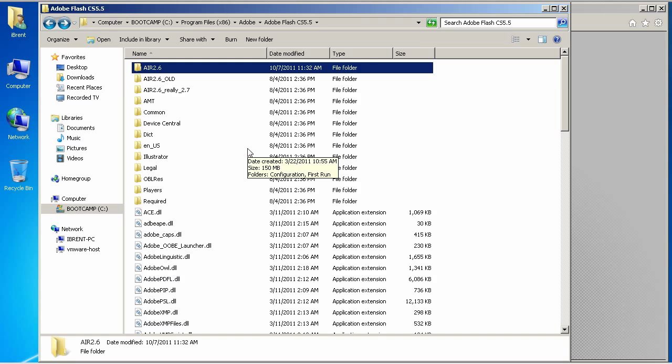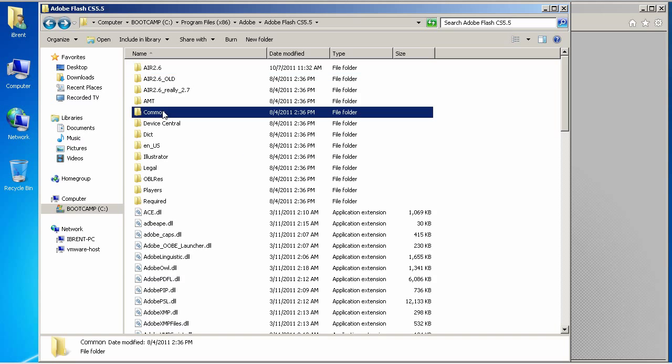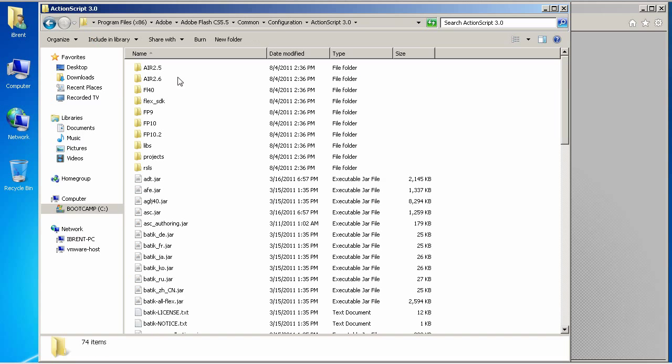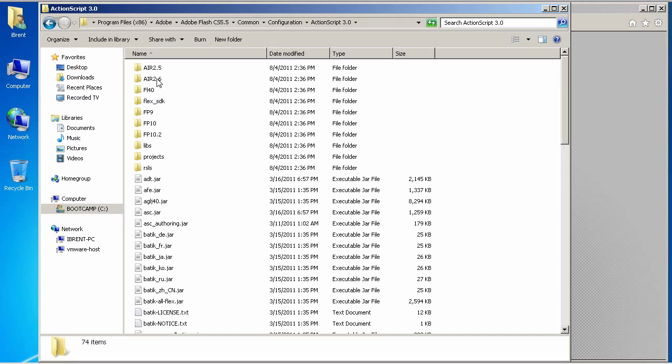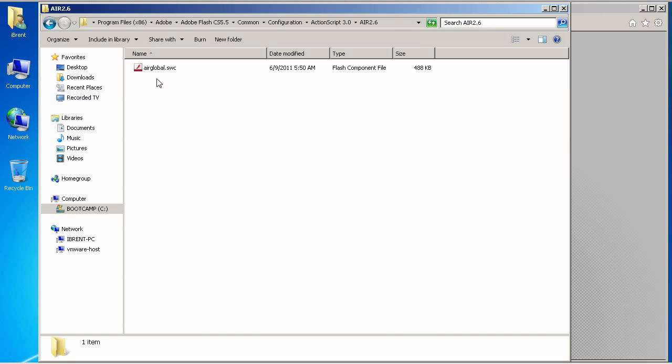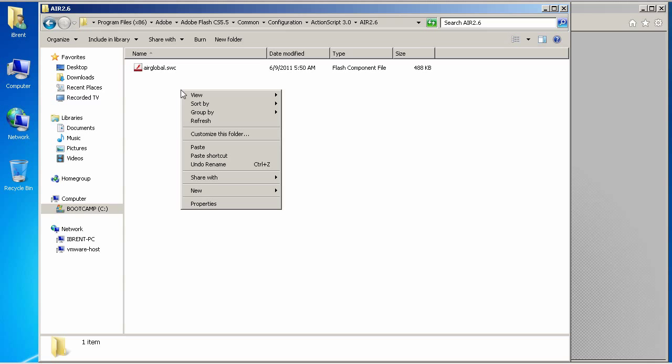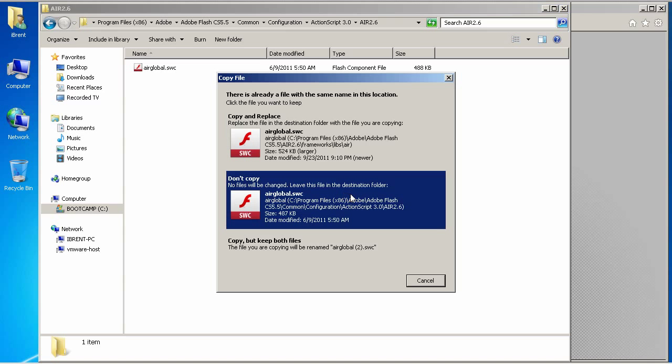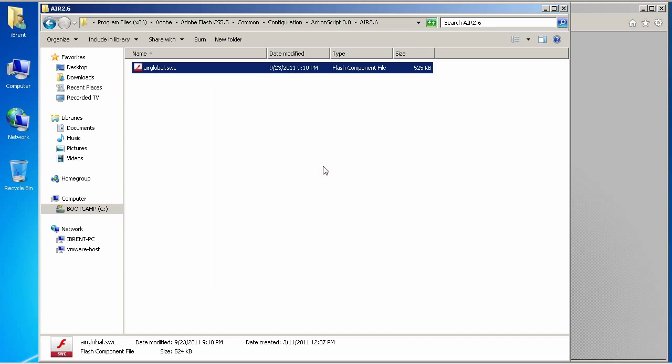Once we've copied it, then we need to go into common. And, go to configuration and action script 3.0 and error 2.6. Again, we're leaving the folder name the same. Then, we're going to paste this. And, we're going to copy and replace. Now, we have the updated Air 3.0, airglobal.swc.